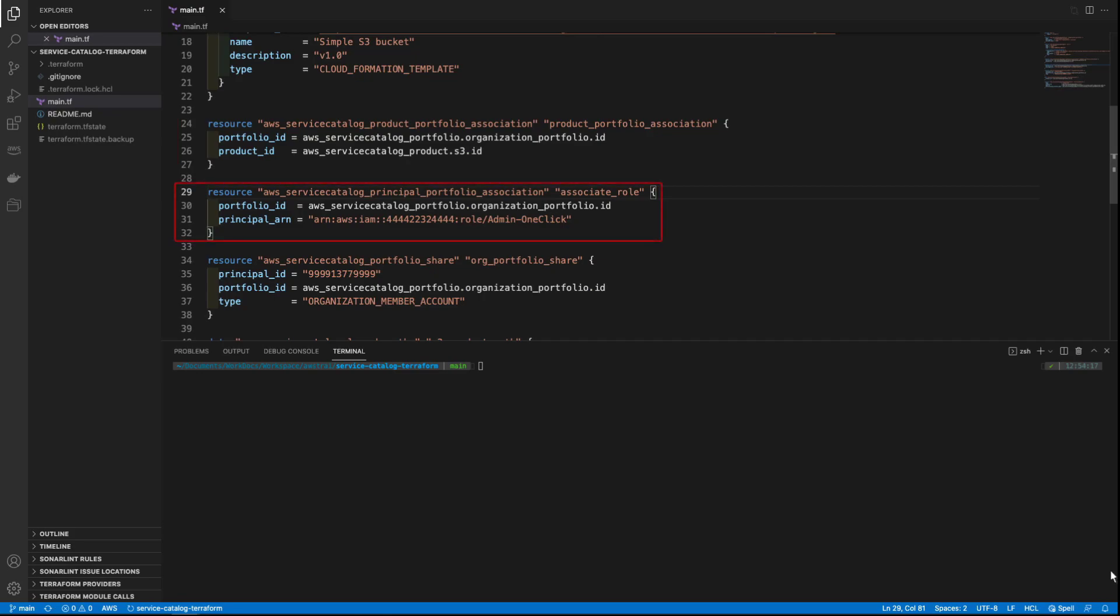Next, we'll use AWS Service Catalog Principal Portfolio Association to associate an IAM user or role with the portfolio. This means that only this IAM user or role will be able to see and launch the products in that portfolio.